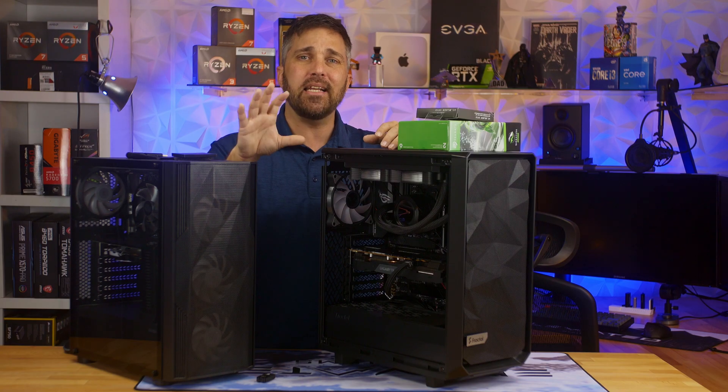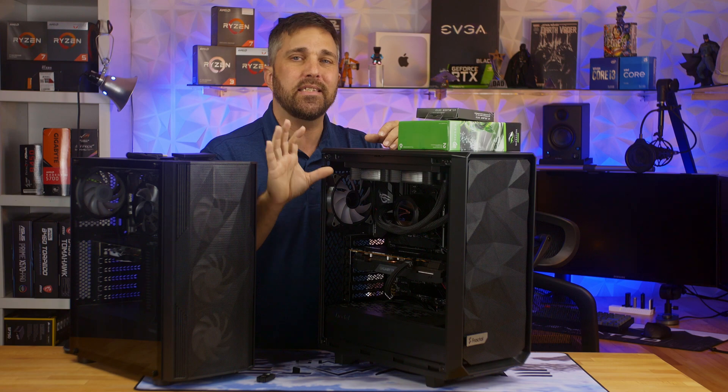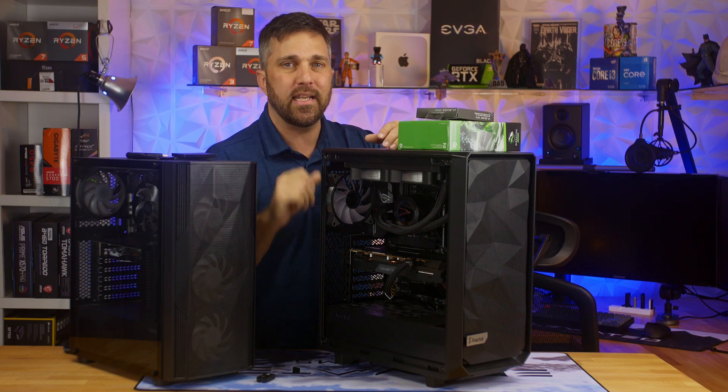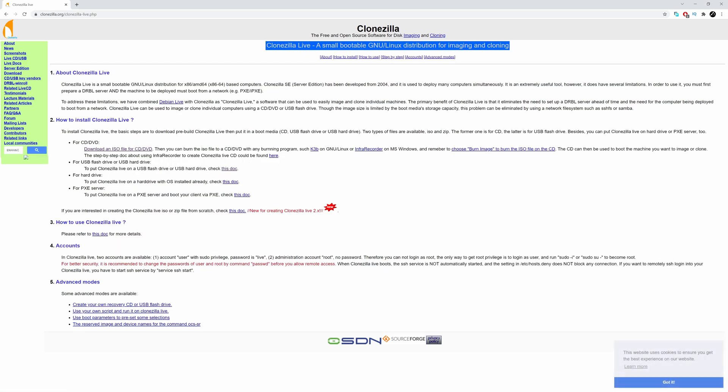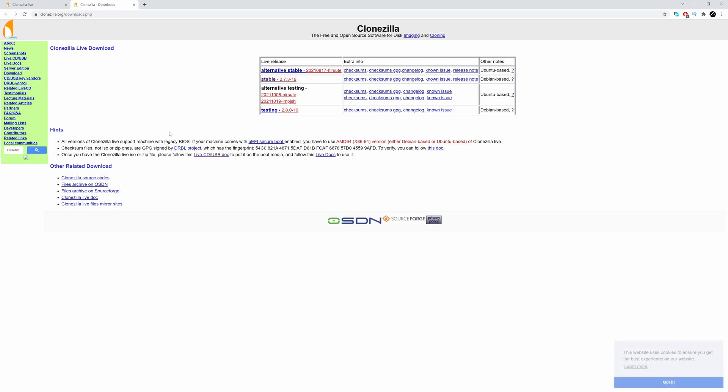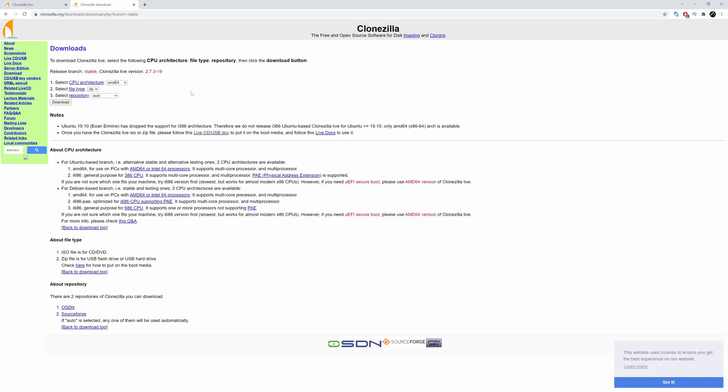Now, let's get Clonezilla downloaded and set up. Clonezilla is a free and open-source utility you can get at clonezilla.org. Click the Clonezilla Live link at the bottom of the page, select the current stable Debian-based version, select AMD64 for the CPU architecture, ISO for the file type, and auto repository, and click download.